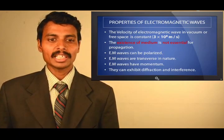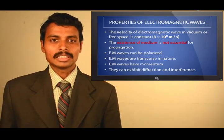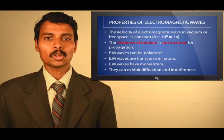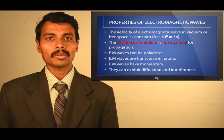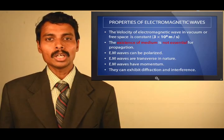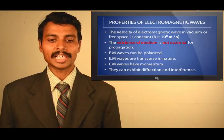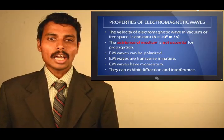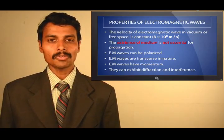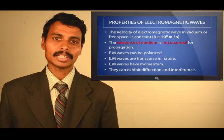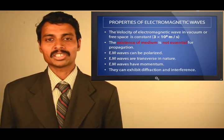Properties of electromagnetic waves: the first property is that the velocity of electromagnetic waves in free space or vacuum is 3 × 10⁸ meters per second, which is the velocity of light. There is no need for a medium for the propagation of electromagnetic waves. Also, electromagnetic waves can be polarized.